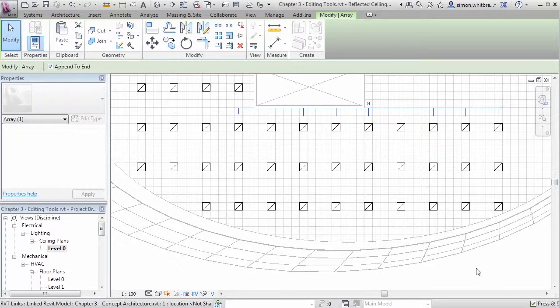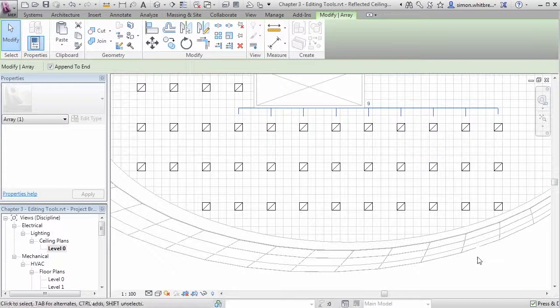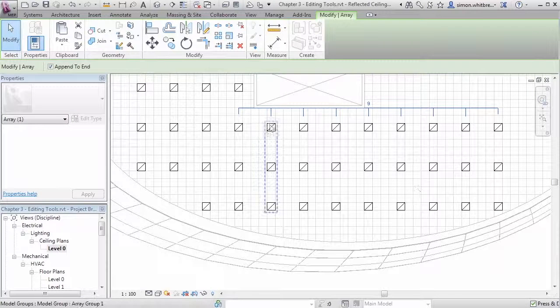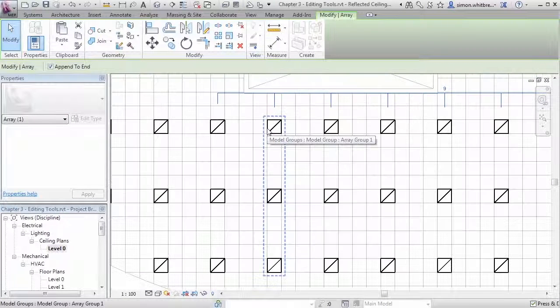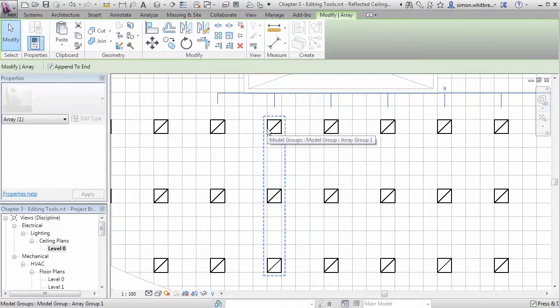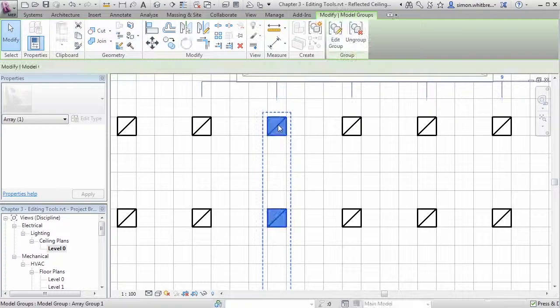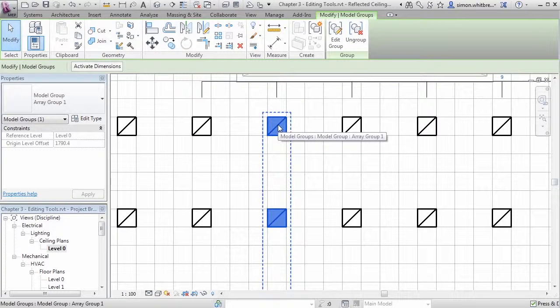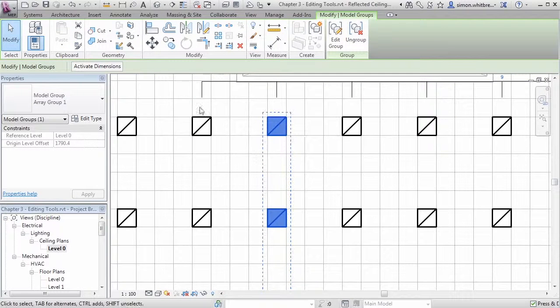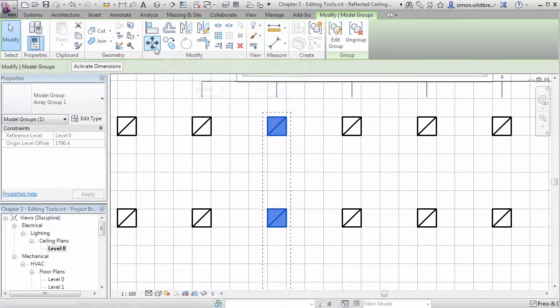As we still have this associativity I can continue to edit this layout. I can select one of the groups in the array and move it.